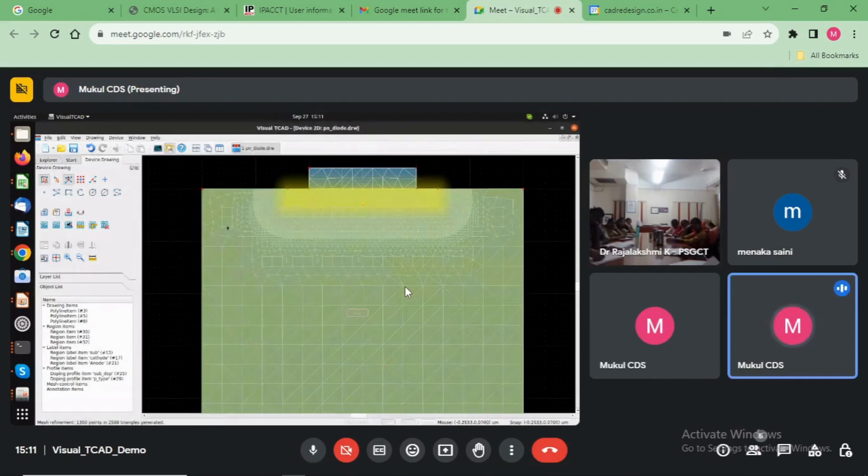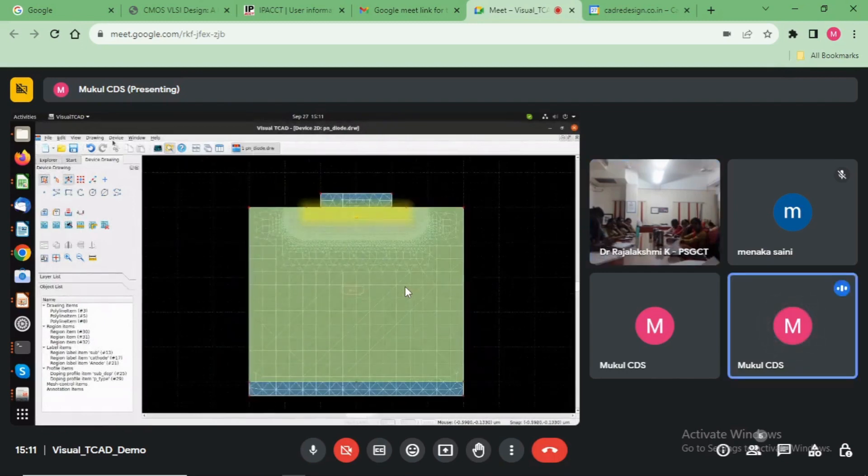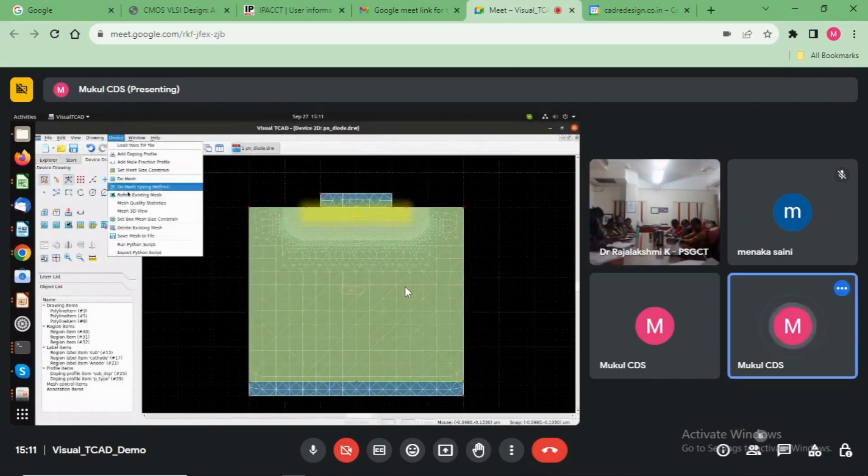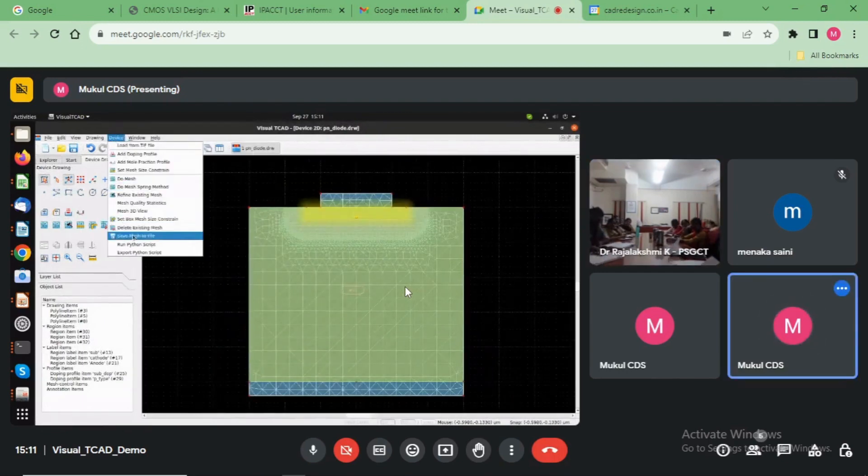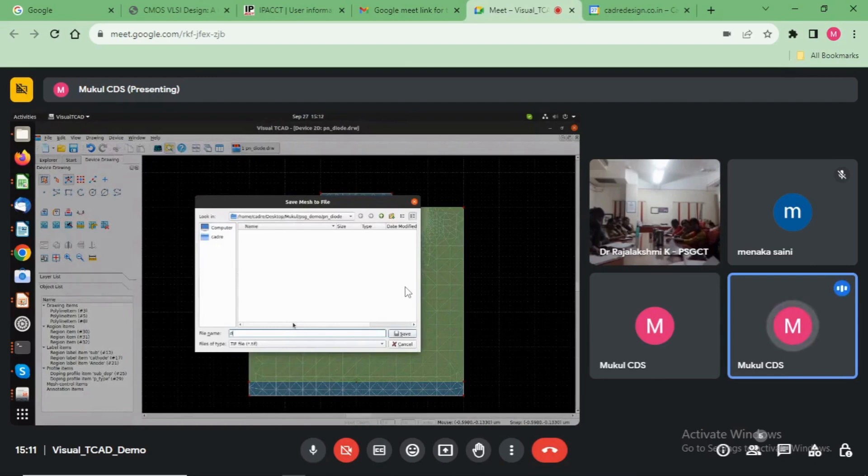We will do the file input three times. After that save this file. The input file dot TIF diode.